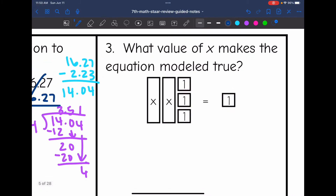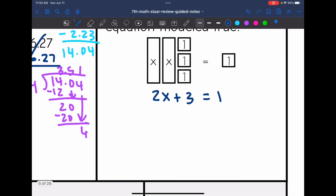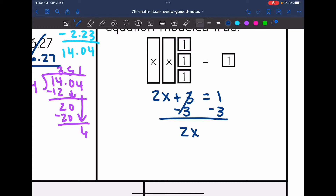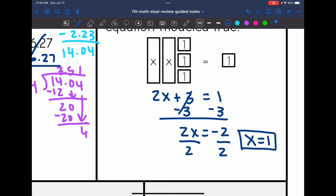Number 3 says what value of x makes the equation model true. I write an equation to match this model: 2x plus 3 equals 1. I solve for x by subtracting 3 from both sides to get 2x equals negative 2, then divide by 2. Negative 2 divided by 2 is negative 1, so x equals negative 1.